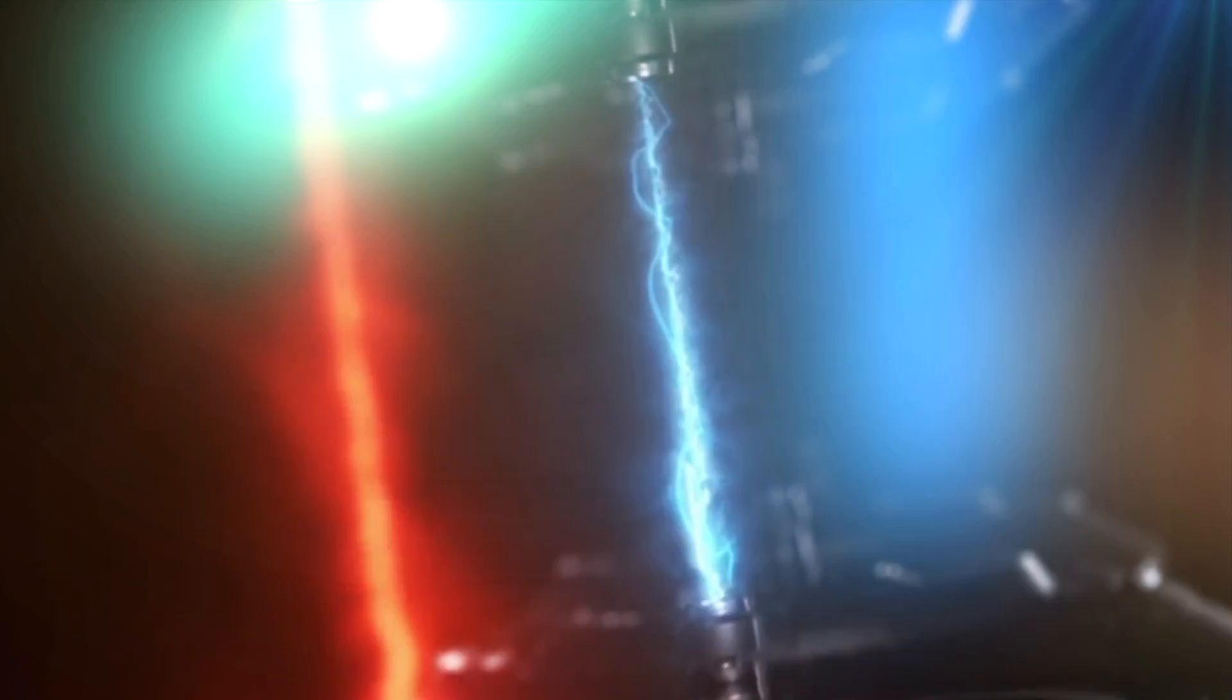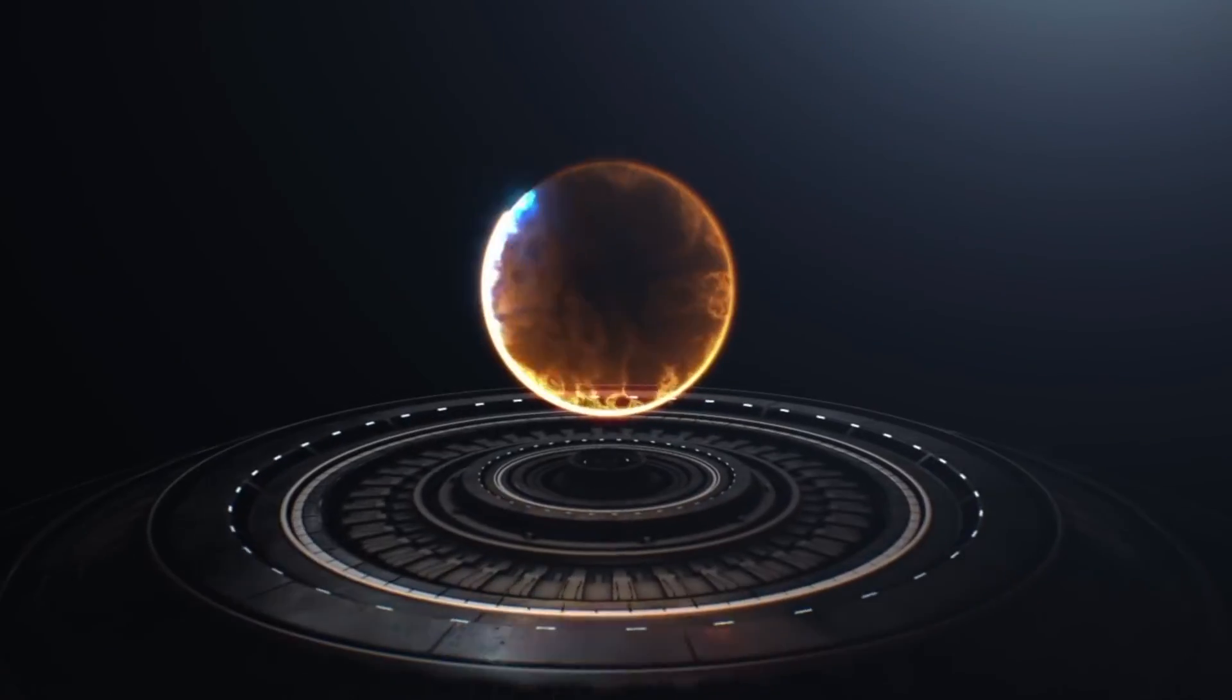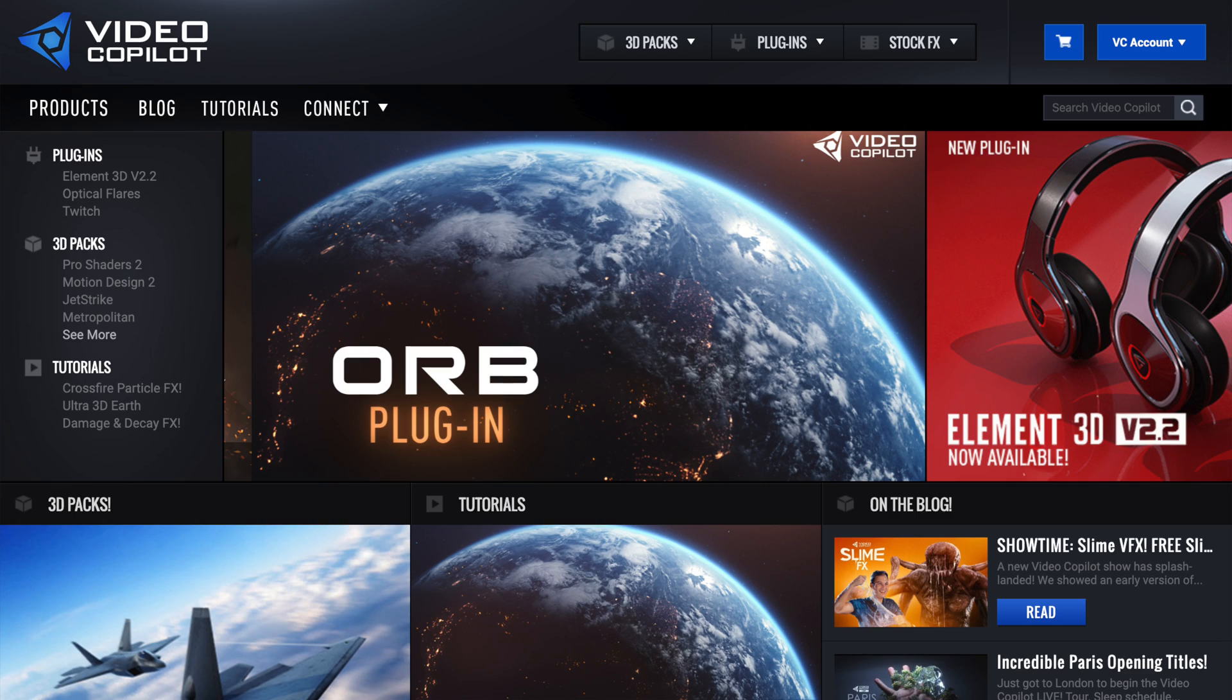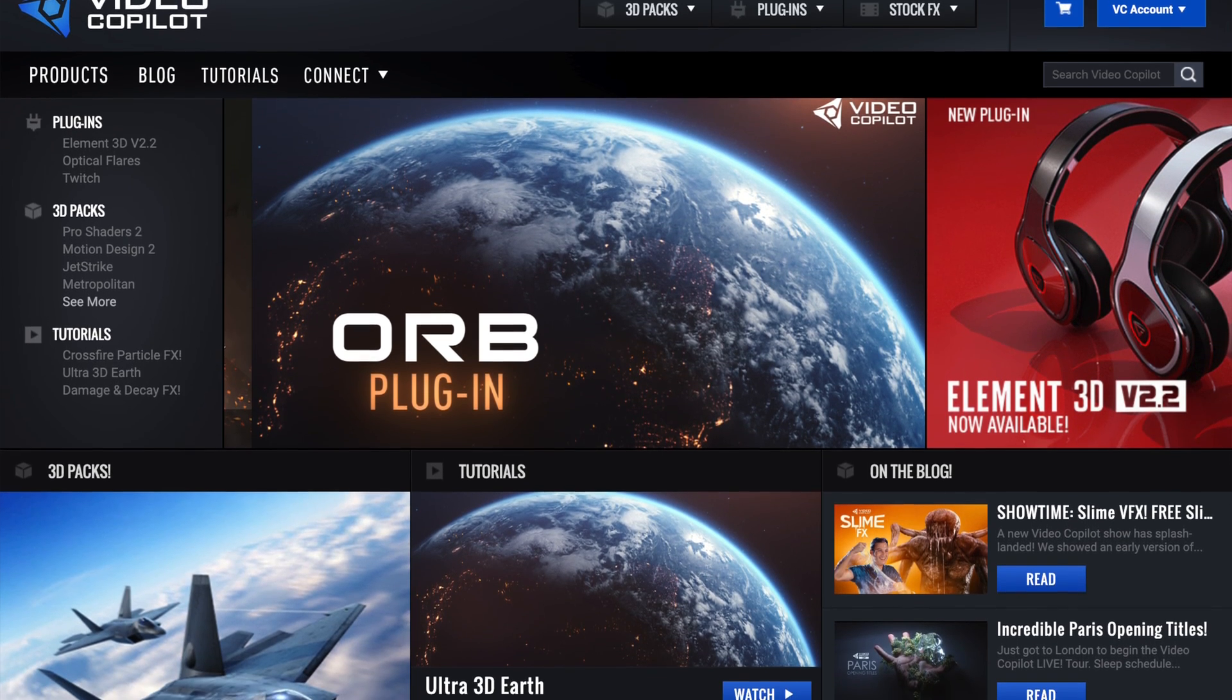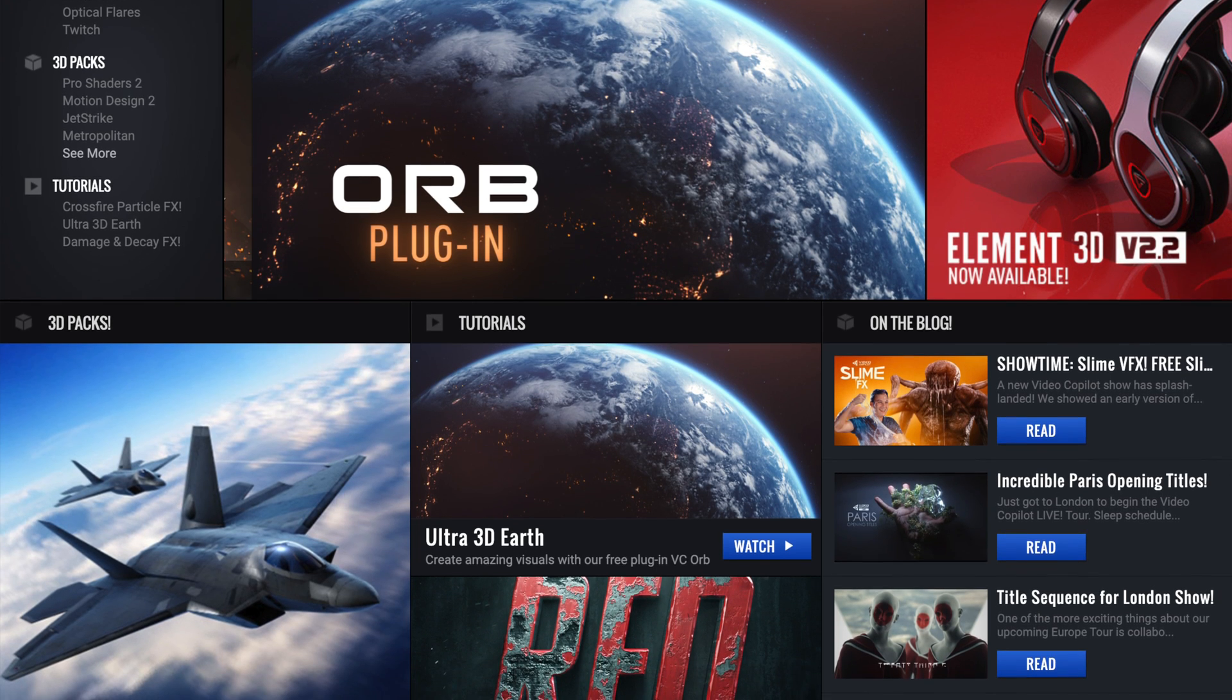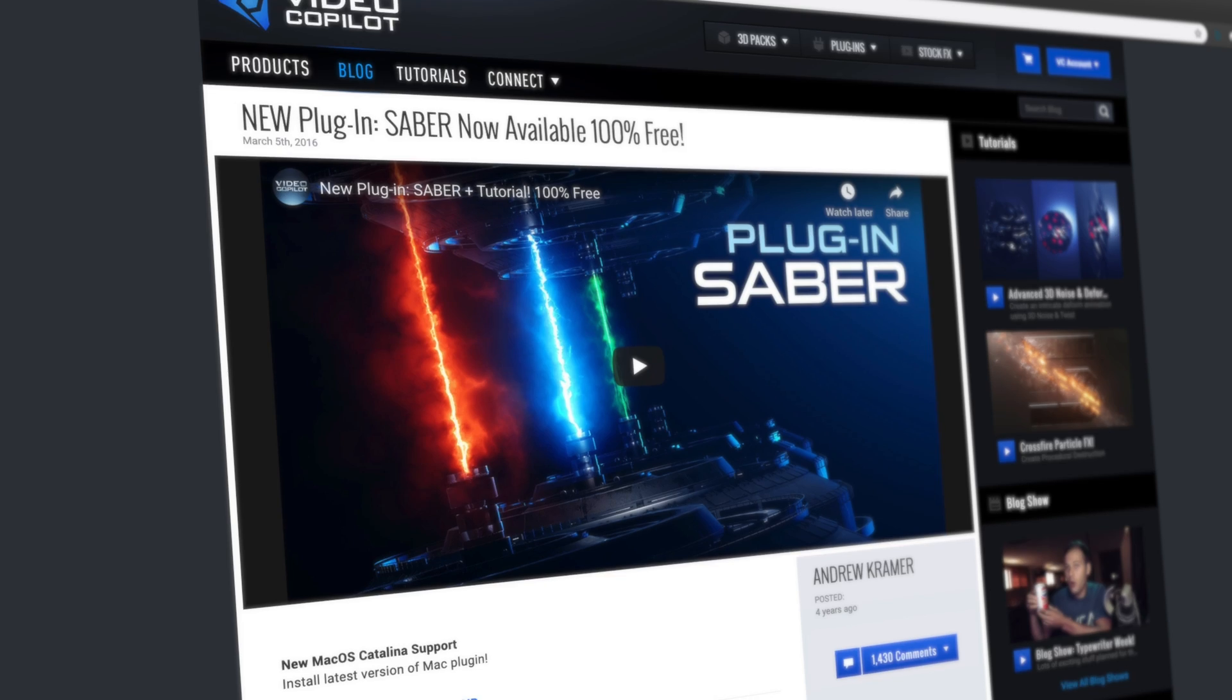Alright, so for this effect we're going to need to download an external plugin that is 100% free. It's made by Video Copilot and if you're trying to get into motion graphics and visual effects work I definitely recommend checking out their website. They have a ton of plugins and tutorials and it's my go-to place for VFX.